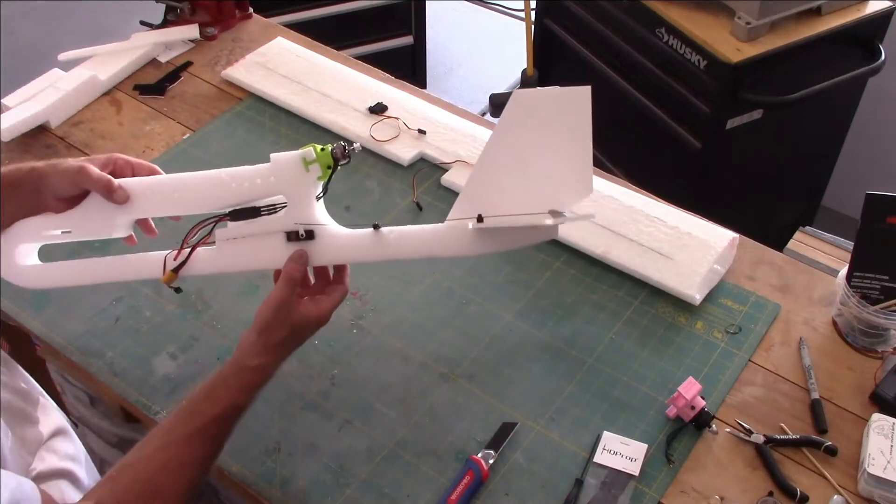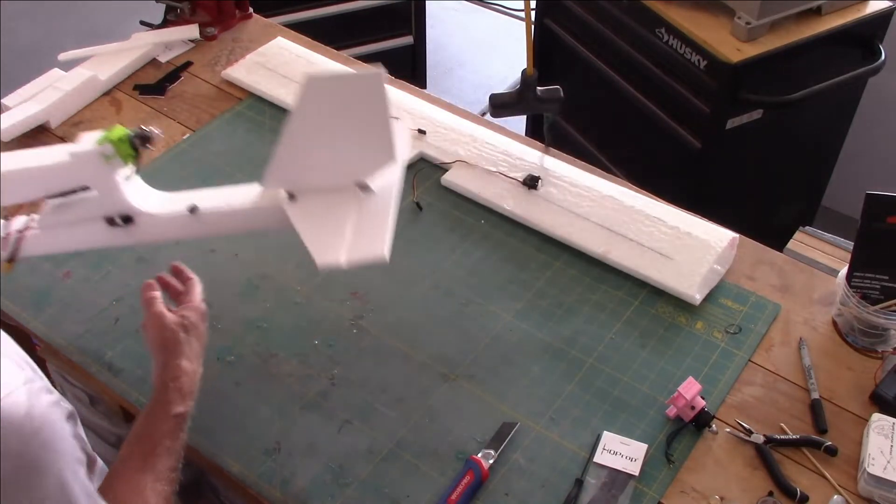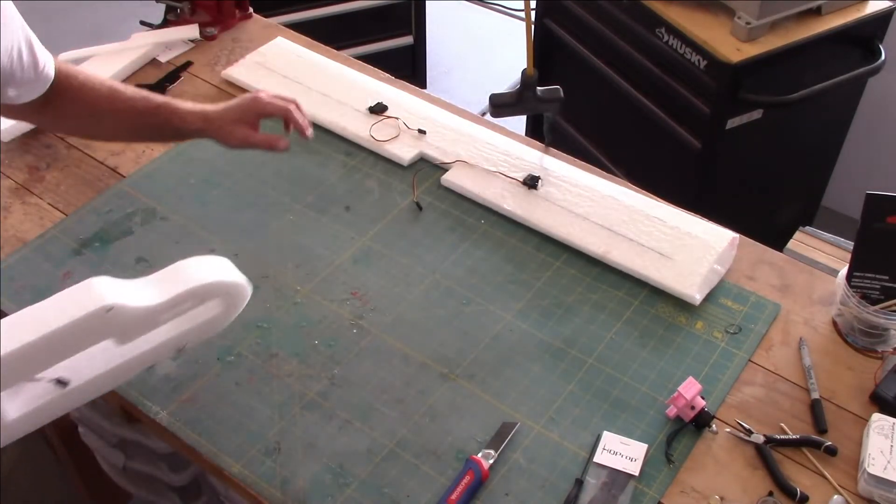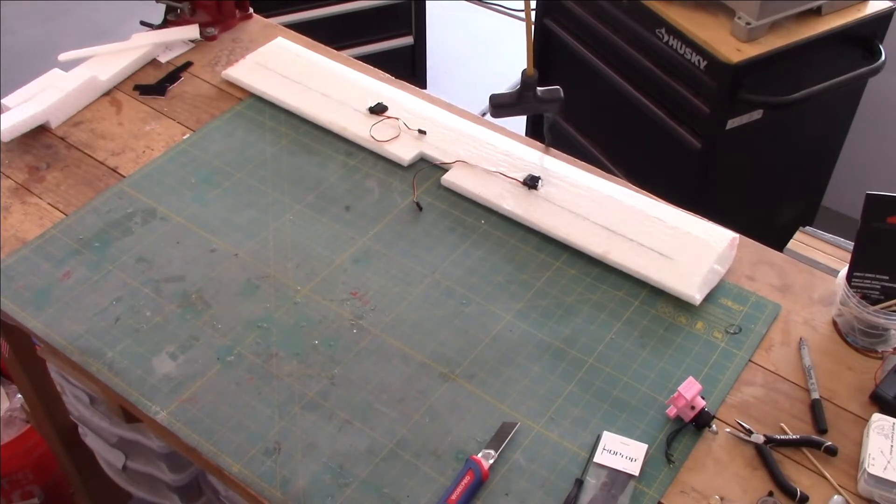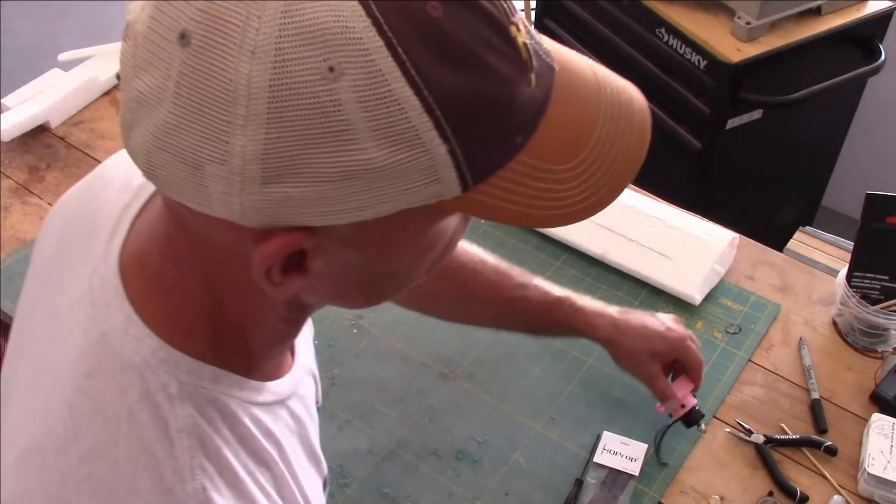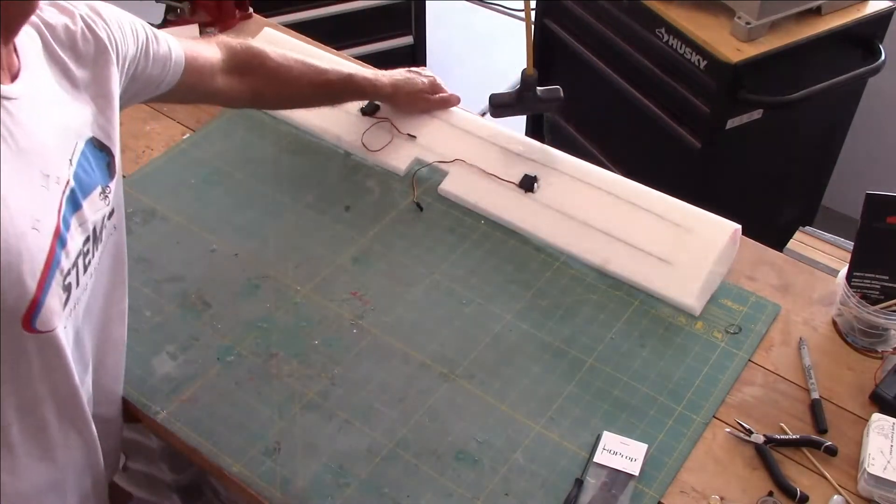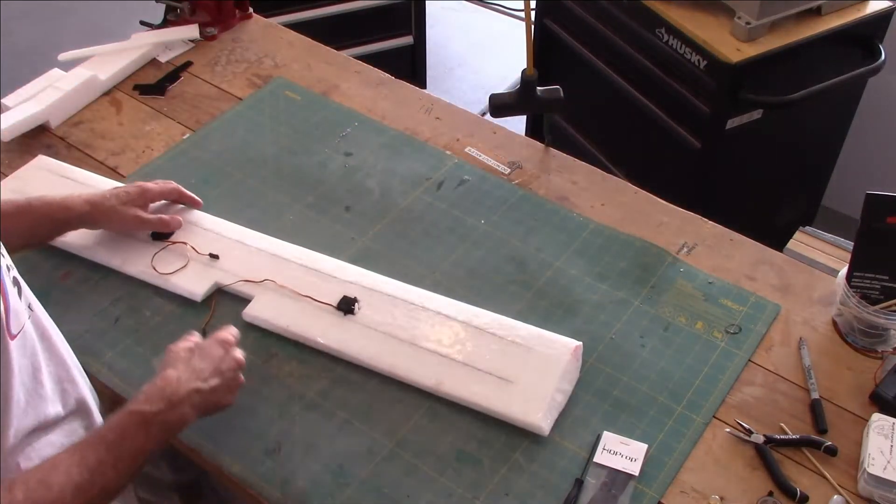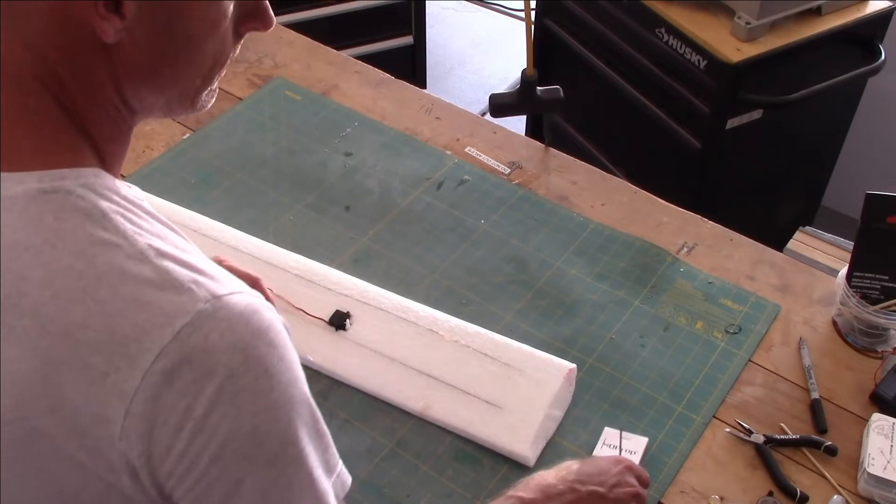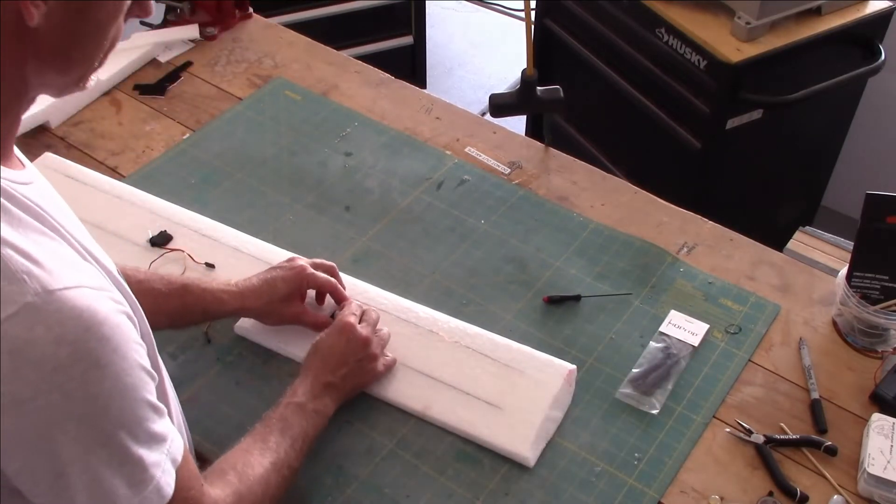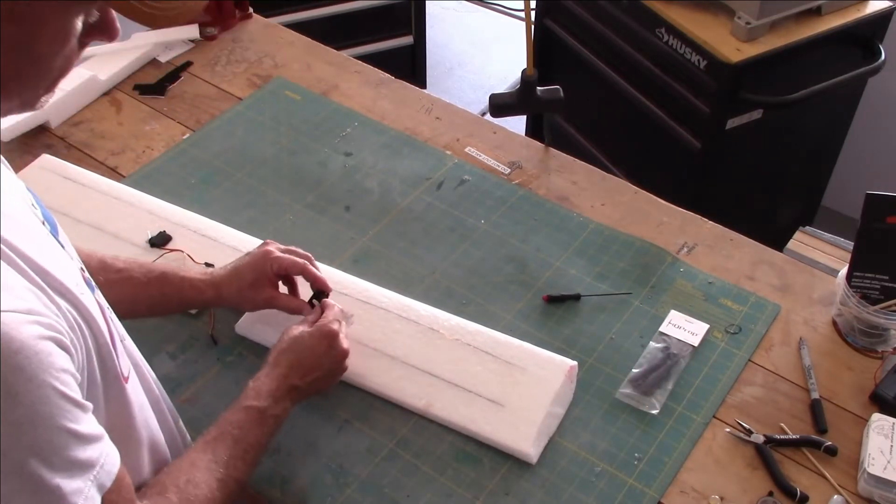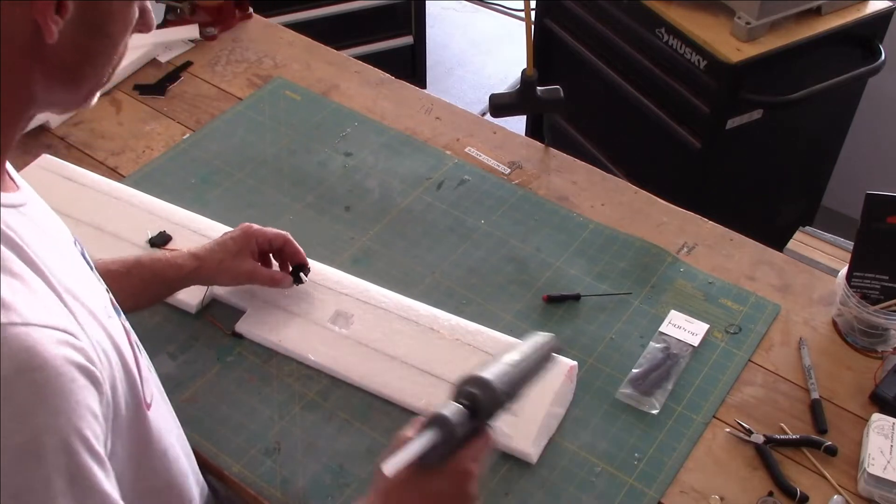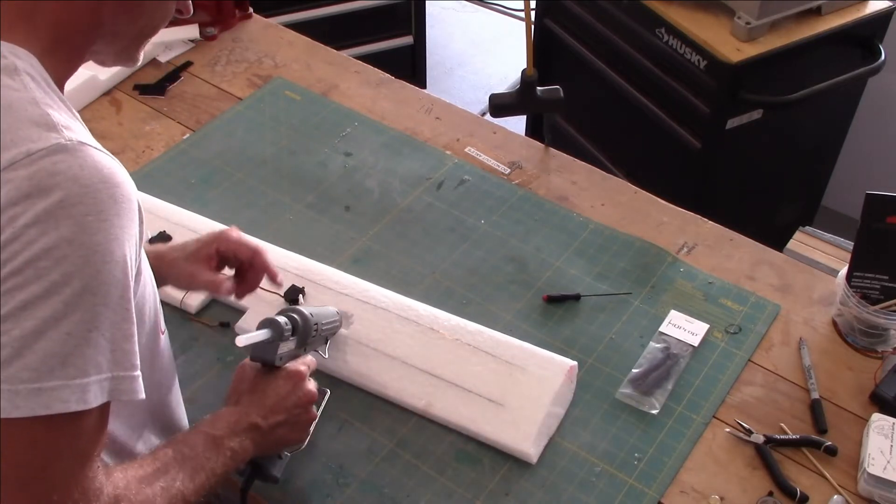So moving on, the next thing we're going to do is hot glue our servos in. My hot glue gun has been heating up here. Again, the trailing edge here, my screws are installed, I've already centered these, so I'm just going to take a little bit of hot glue.